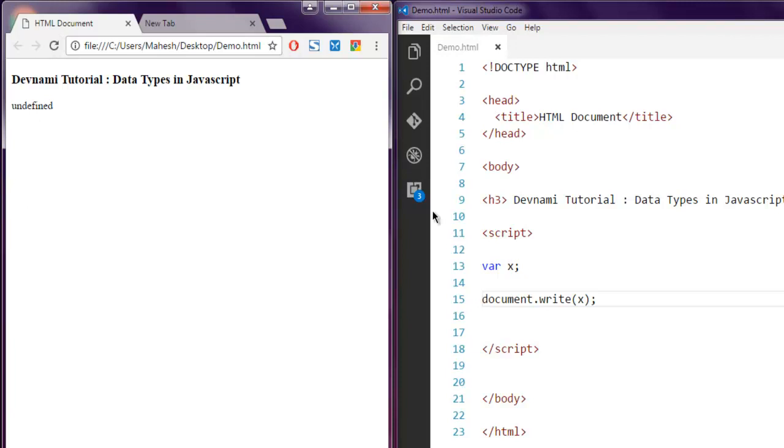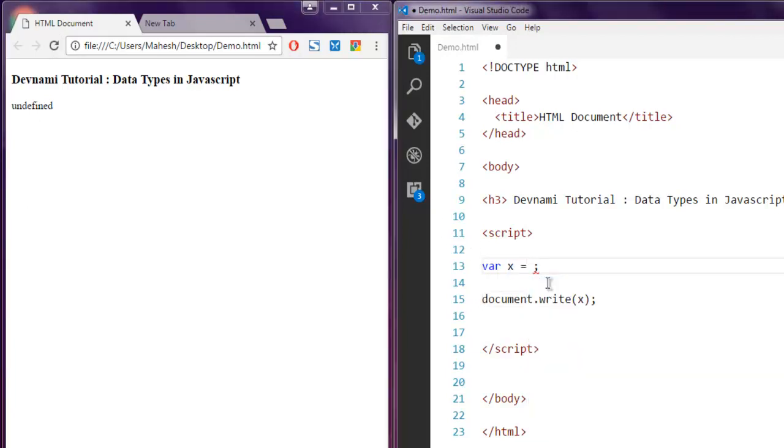Now what if you give it a value, let's say 12. Now it will hold an integer value of 12 and it will print that out.